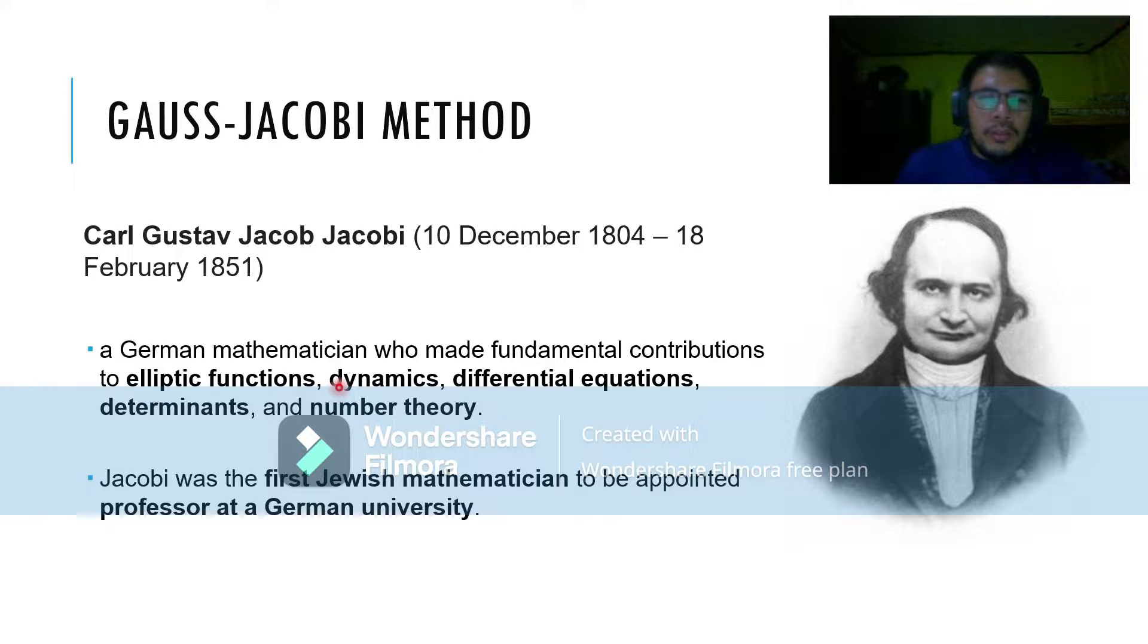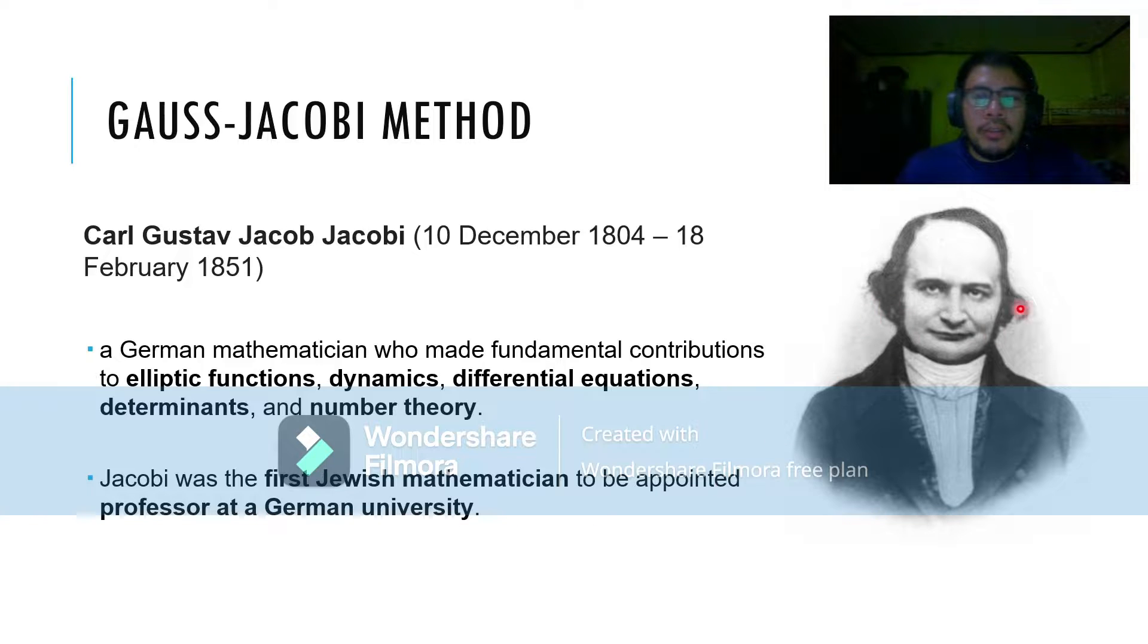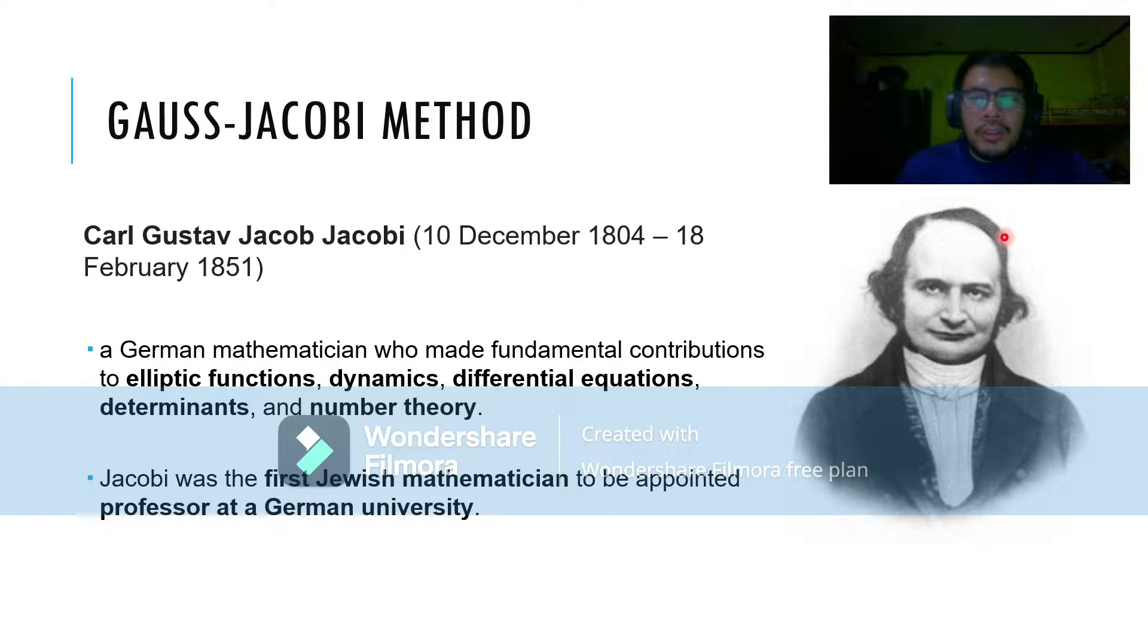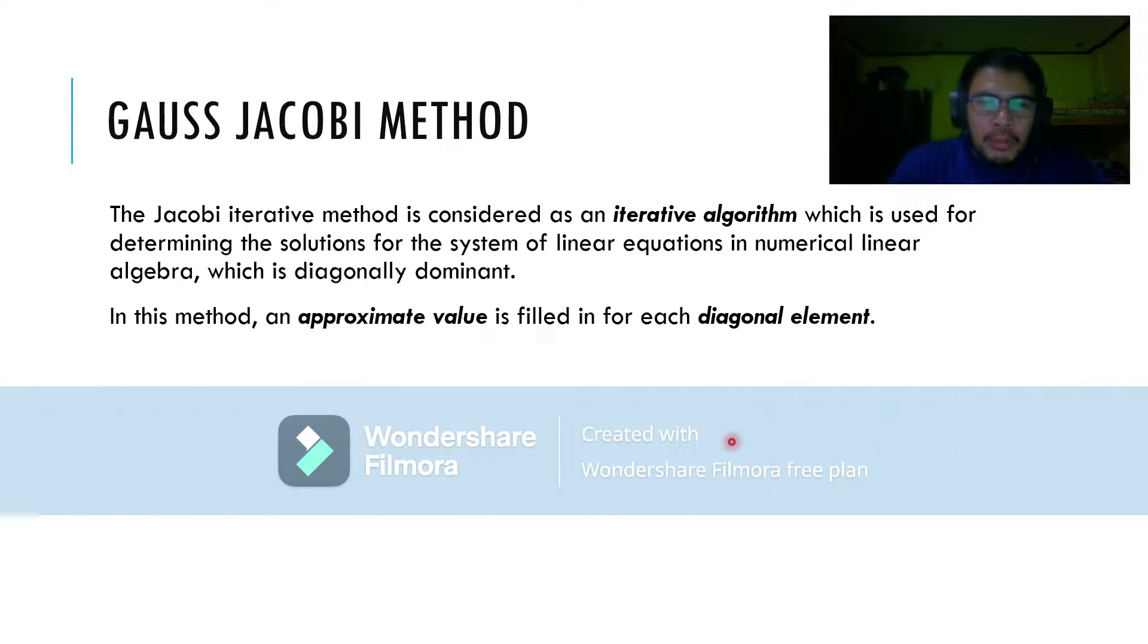Based from Google, Jacobi was the first Jewish mathematician to be appointed professor at a German university. This is his picture. He has a resemblance with El Chiran.